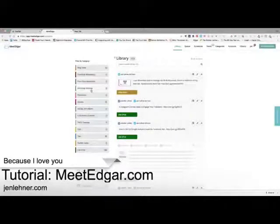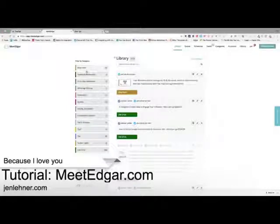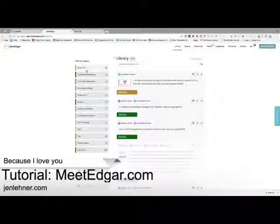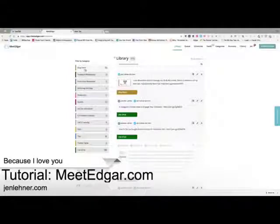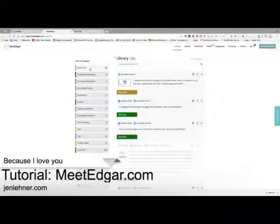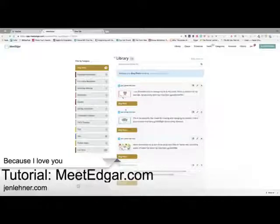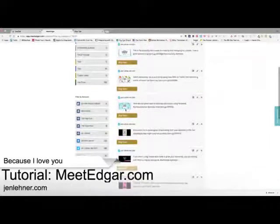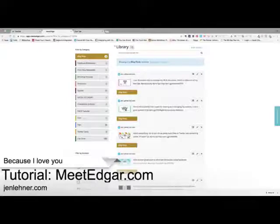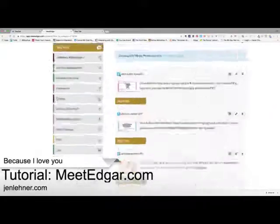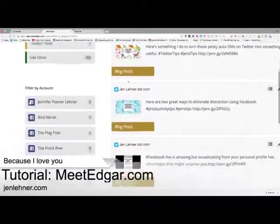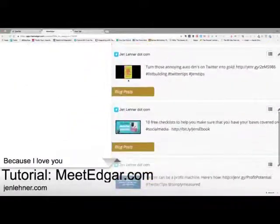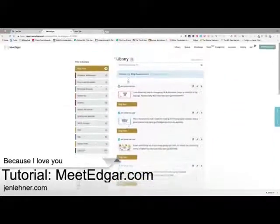Let's look at the library. One of the things I really love about Edgar is that everything — all the different types of content — are color-coded. They give you a default set of categories, but you can add as many categories as you want. You'll notice I have a category for blog posts. This is my library of content for blog posts — essentially all of my current and older blog posts. As you can see by the little Twitter icon, I have these rolling out to Twitter.